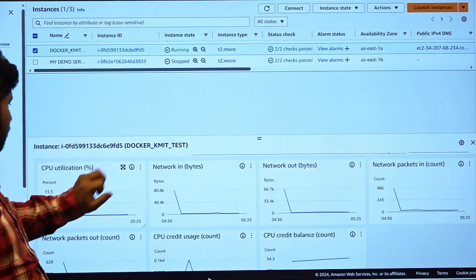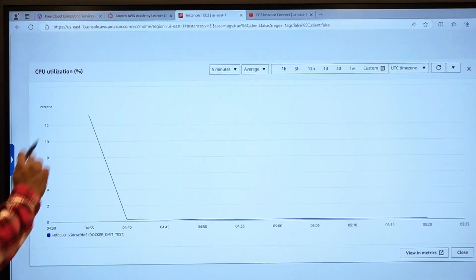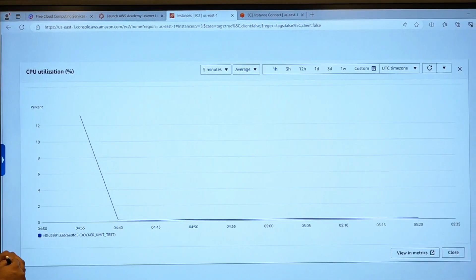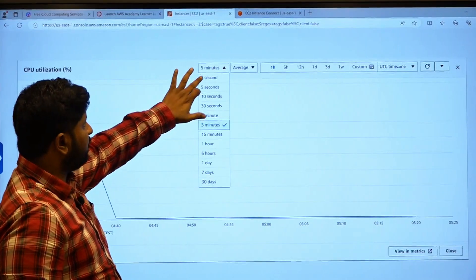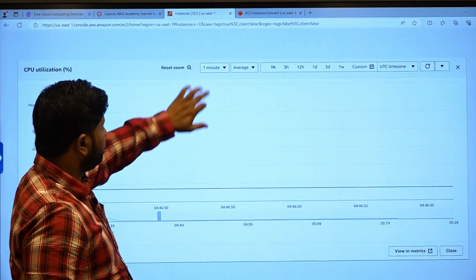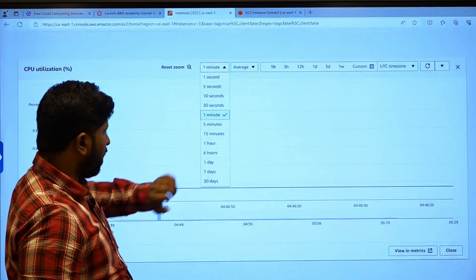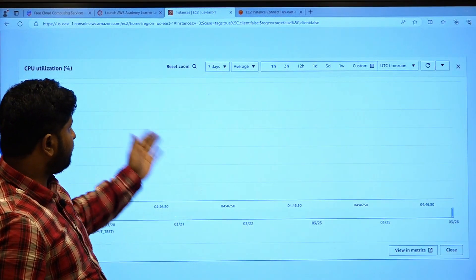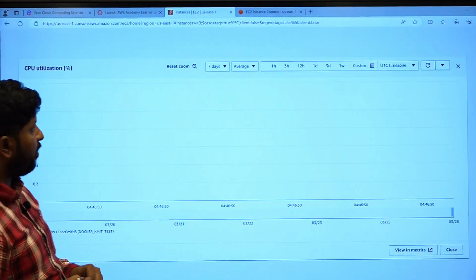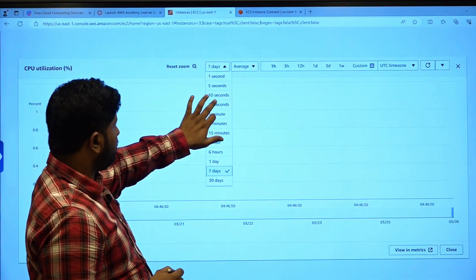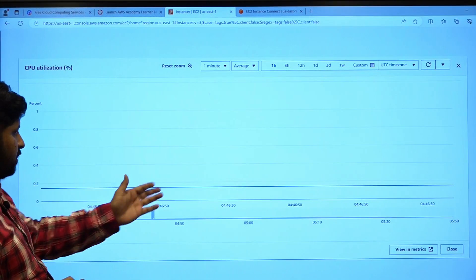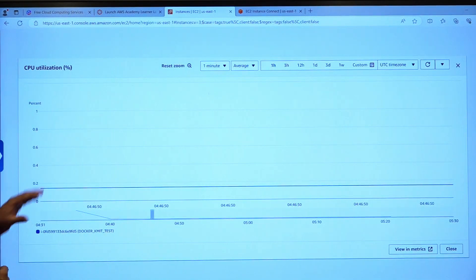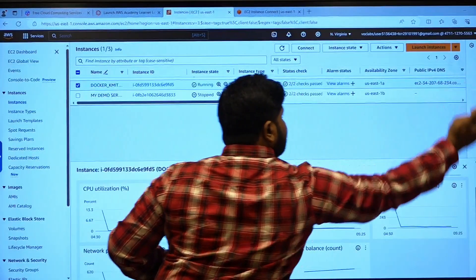If you want, you can scale up the screen resolution, where you can see in seconds, per every second or else minutes, as well as one day and previous seven days. As this instance is launched recently, I do not have any record of previous seven days, but I can go with one minute to see how the instance is using the CPU power. This is how you can monitor your instance.